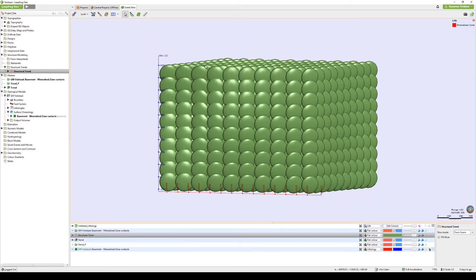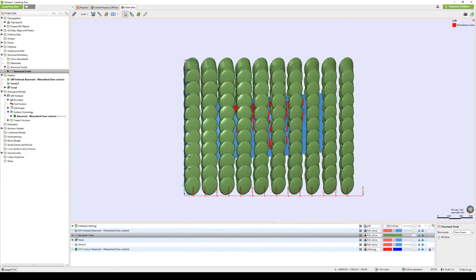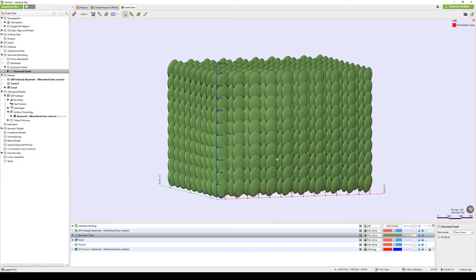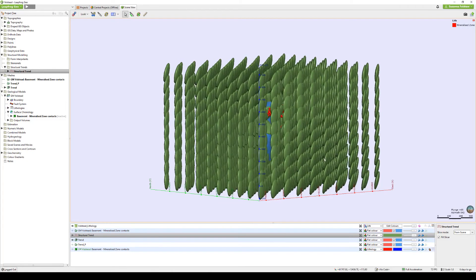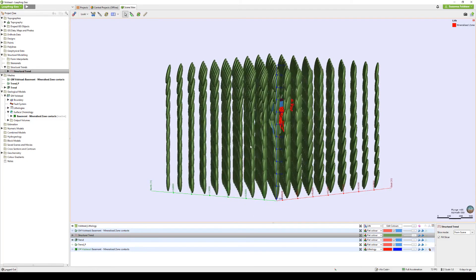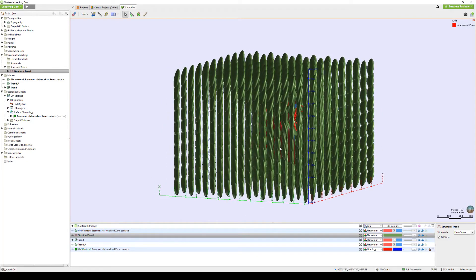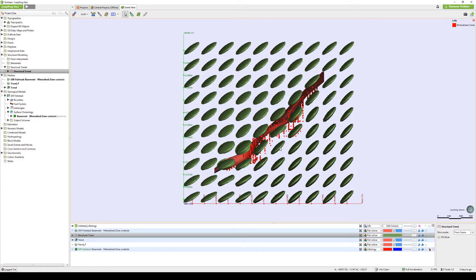We can see a visual representation of these parameters by viewing the structural trend object in the scene. Applying the default strength of 5, for instance, has created an oblate spheroid that is five times wider than it is thick. Of course, this can be adjusted as applicable. Using a non-decaying structural trend is useful in defining a more or less constant trend that has influence across your entire model.